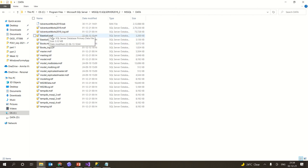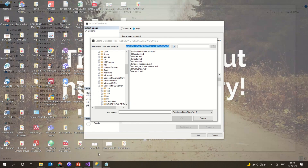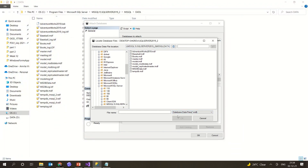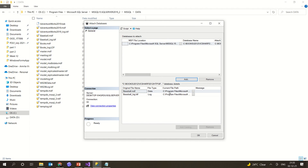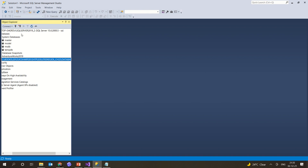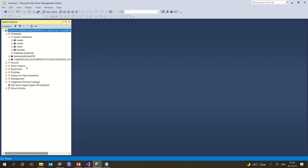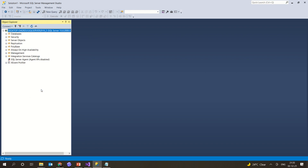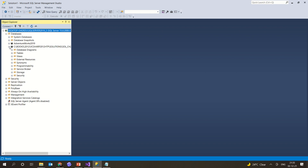I have the AdventureWorks MDF file, the LDF file, and the baseball files all located there. Going back, AdventureWorks is already included so I'm trying to add the baseball MDF file. I'm clicking on baseball, clicking OK. The baseball MDF file is going to get added to my database. I click OK and it is executed. Going back to the database and giving it a refresh.